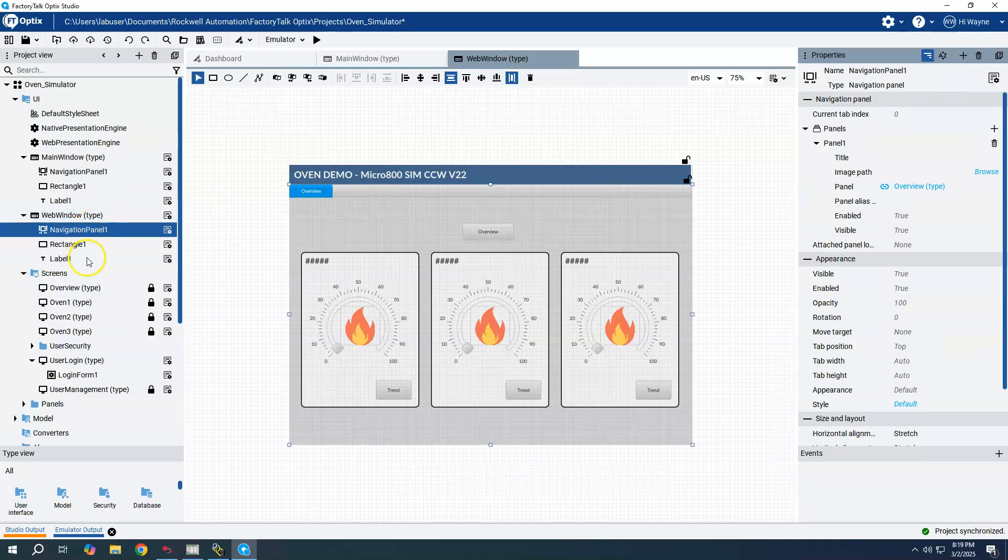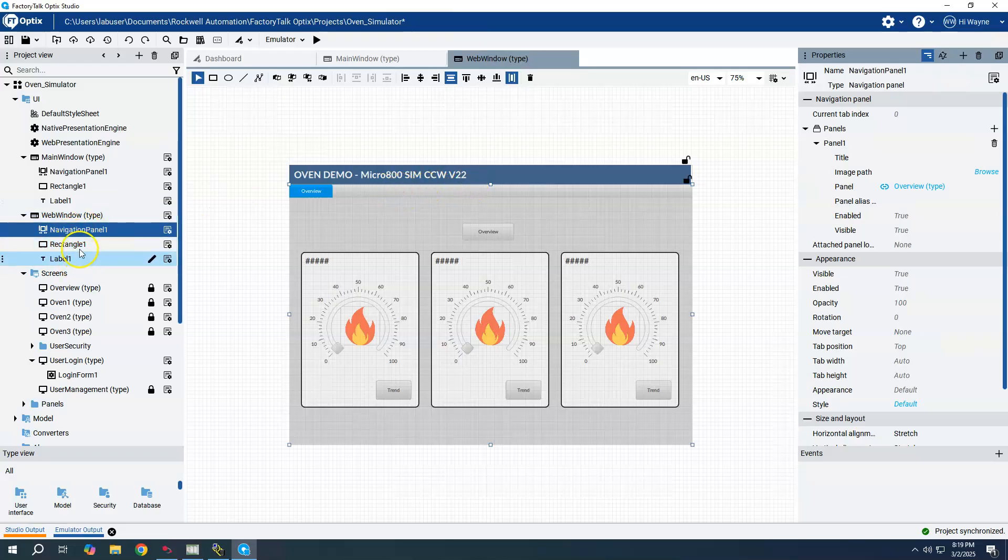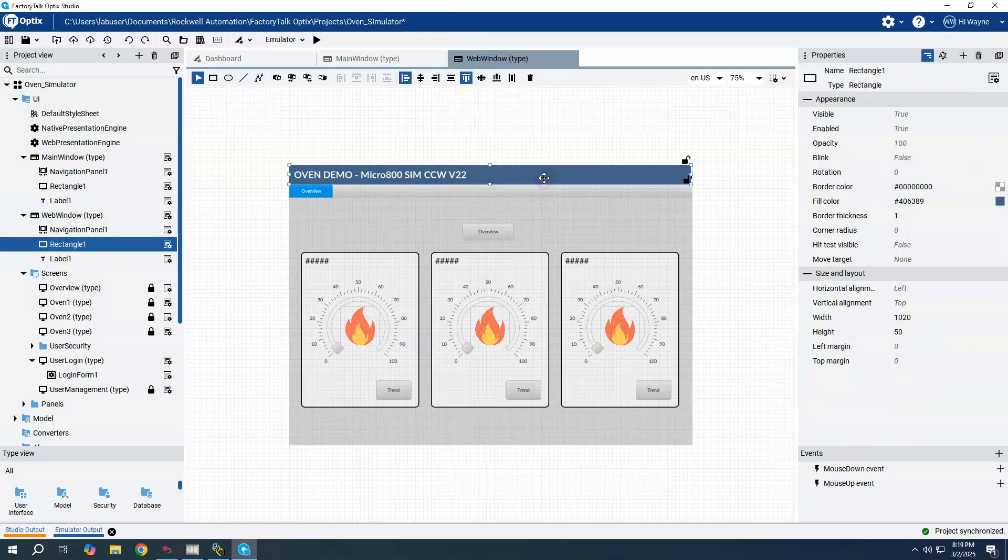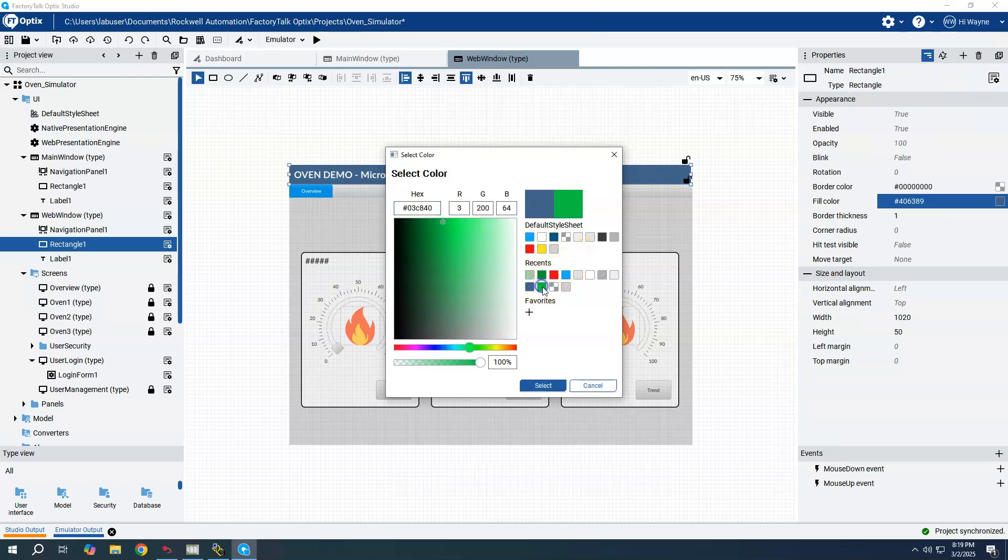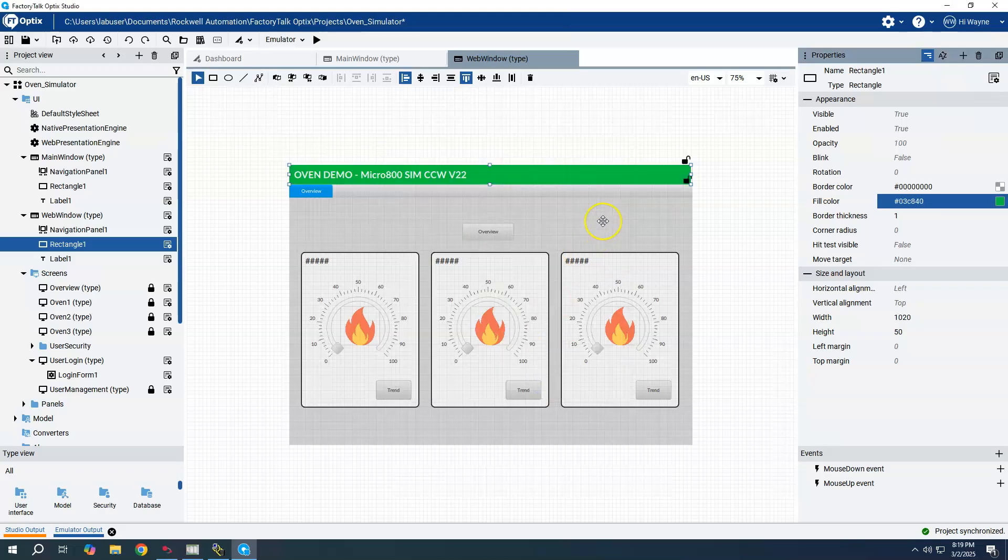Then I can further customize this. For instance, we want to make our rectangle maybe a different color for the web. Maybe instead of blue maybe we want to make it a green perhaps, make it stand out, different from the native.